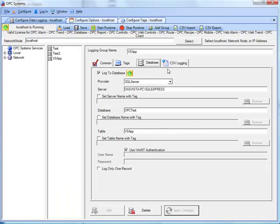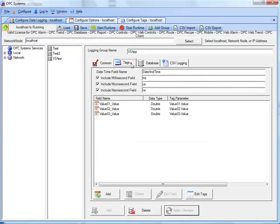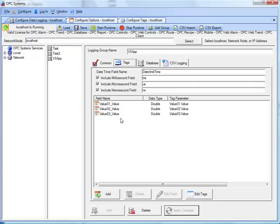To log data from a remote OPC system service, that's quite easy. Under the tags definition, you simply include the network node name, IP address, or domain name, in each of the tags that you want to retrieve data from. So when we're defining a new tag, instead of selecting a local service, we would enter in a remote service.